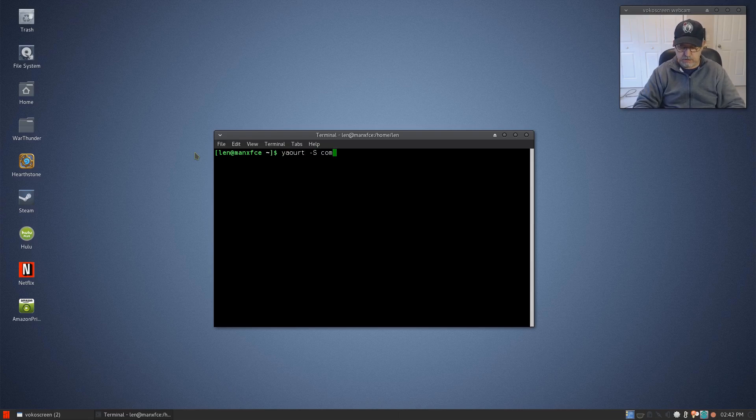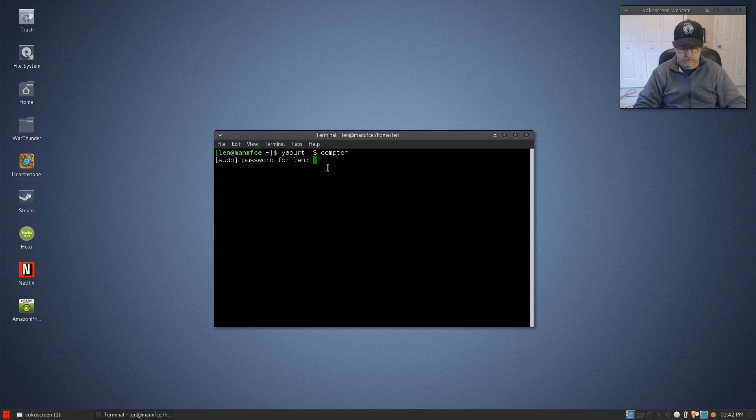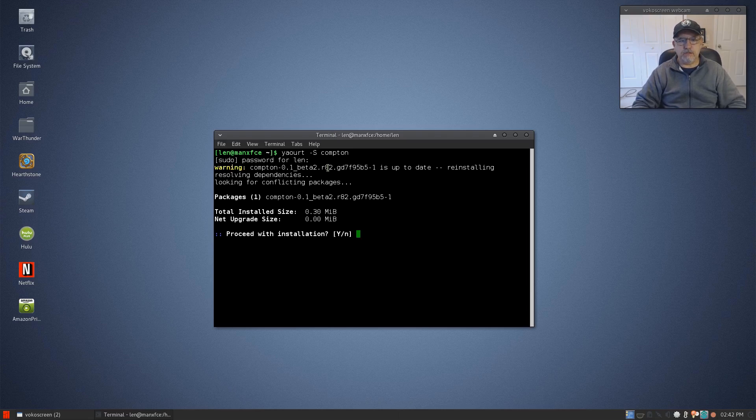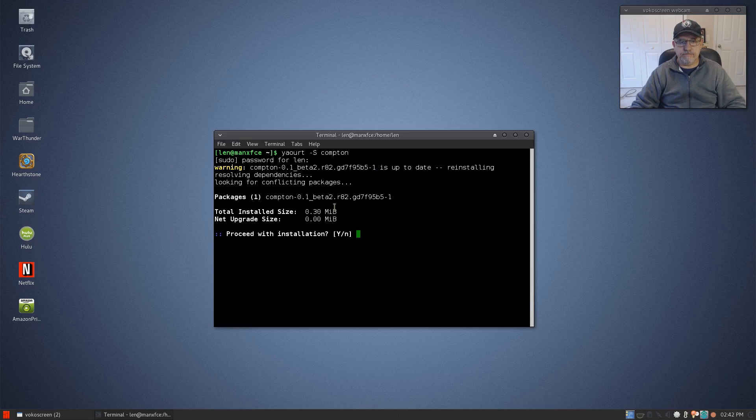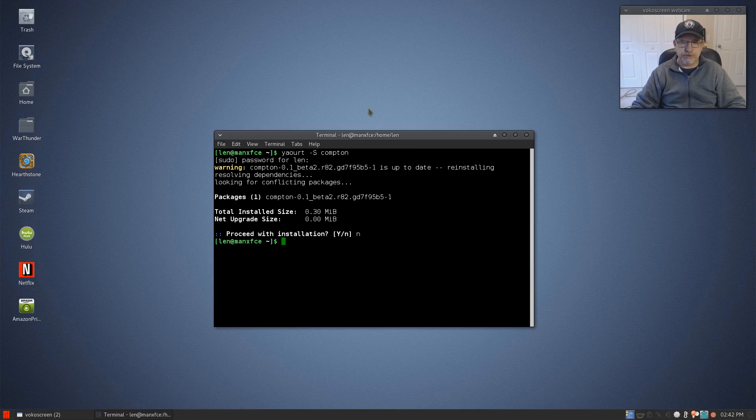It's yaourt space dash S Compton, and I'm not going to install it because I already have it, but that's where you'll get it. So I'm going to say no to that and get out.